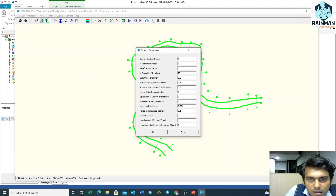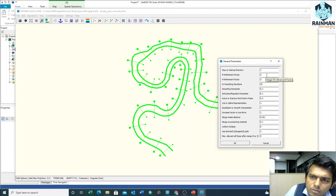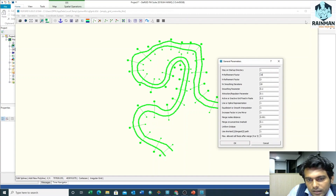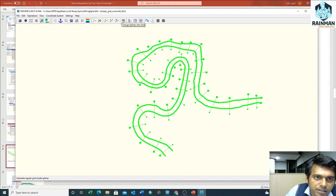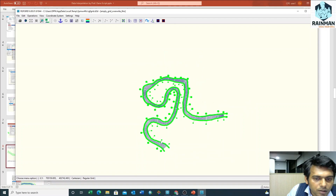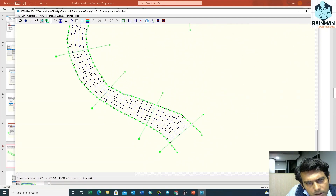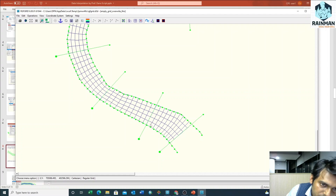Now click on Settings, General. There is M Refinement Factor and N Refinement Factor. M is along the river — how many segments it will be. Suppose along the river it will be 10 and across the river it will be 5. Click OK, then click on Change Splines into Grid. See, my grid has been prepared — along the river there are 10 grids and across the river there are 5 grids.